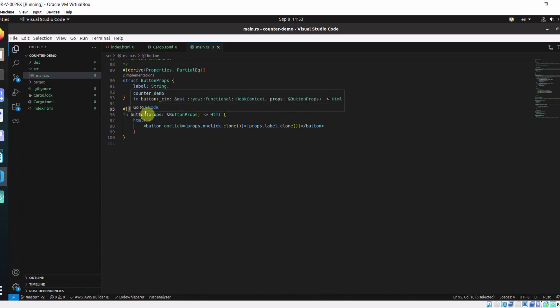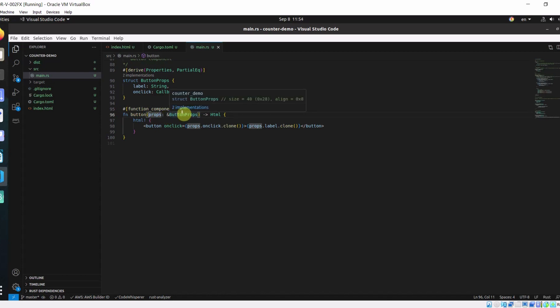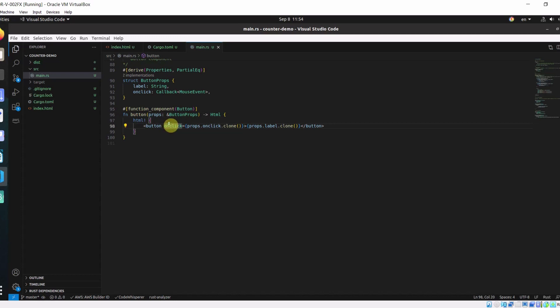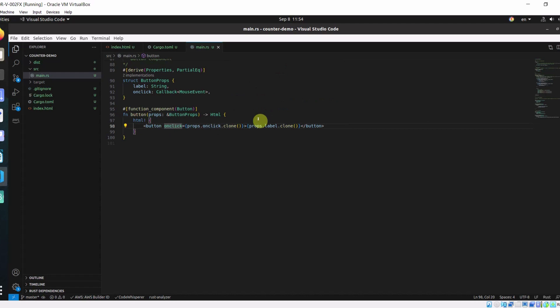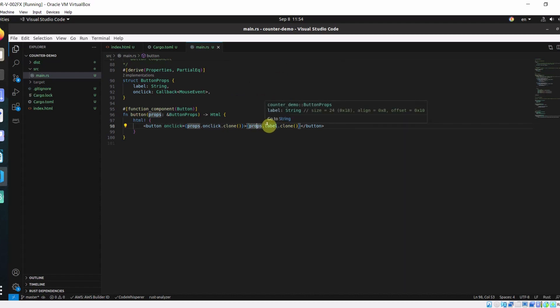Here I define the button component which takes in the reference of button props. Here we are returning the props.onClick.clone. Passing the event handler. And here we are passing the label.